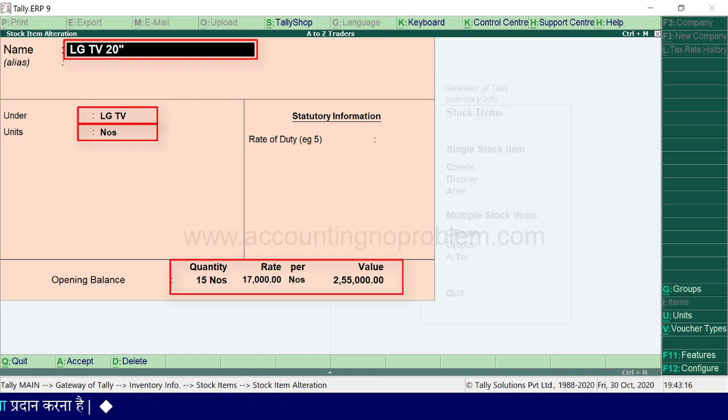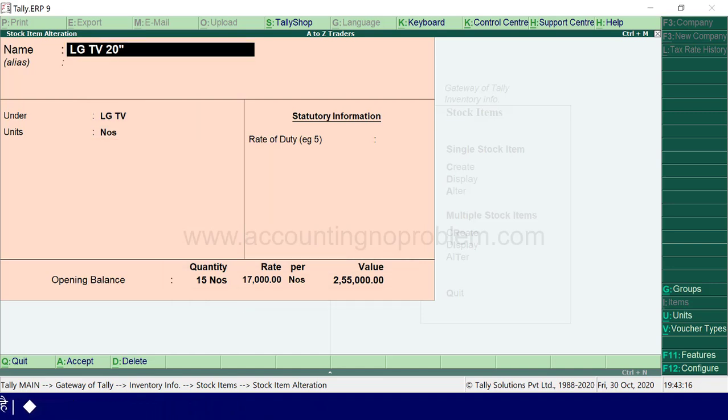If you already have transactions recorded for a stock item, the unit will not be changeable.